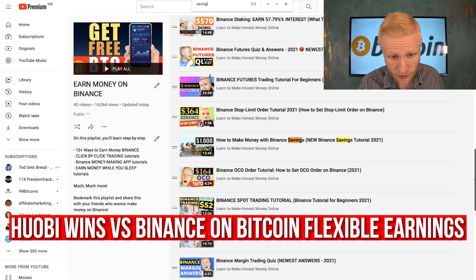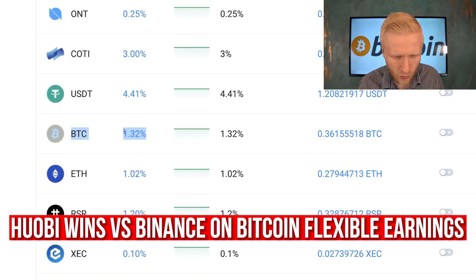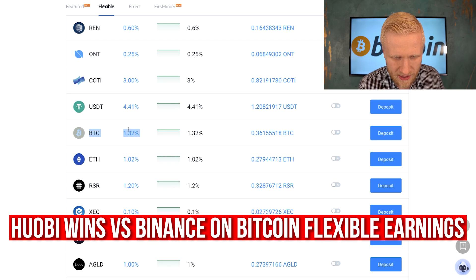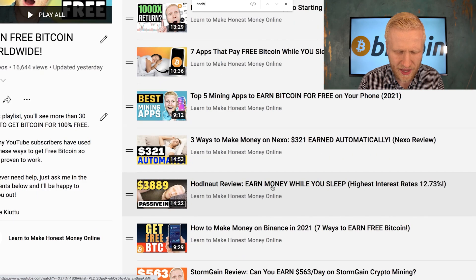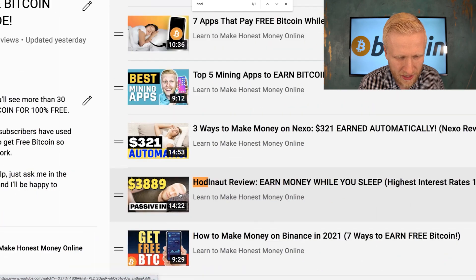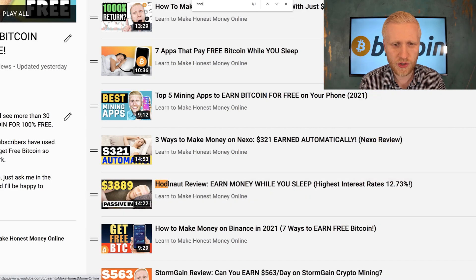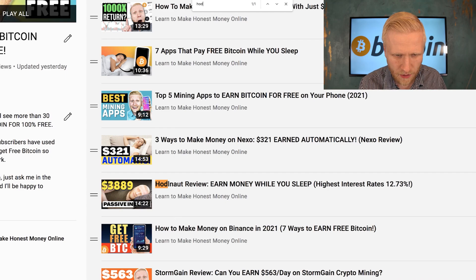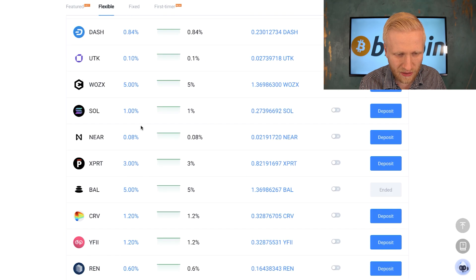At the moment the flexible rate on Huobi is 1.32% for Bitcoin, which is a little bit better than Binance flexible at around 0.5%. However, on Hodlnaut you can earn even more than 7% interest on Bitcoin and also get a $20 bonus, so that is of course better than Huobi for flexible savings since you can withdraw anytime.